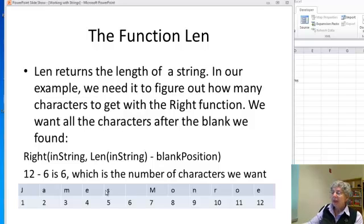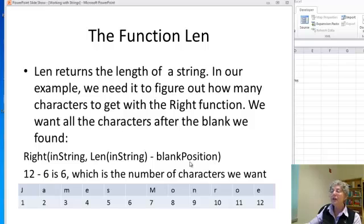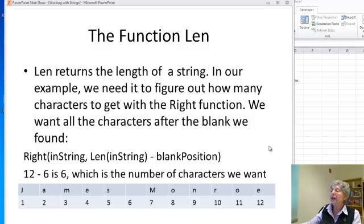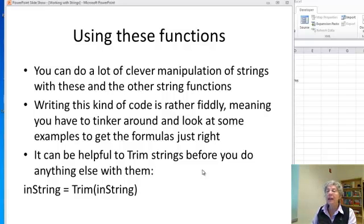Now, with RIGHT, I want to take my input string and get however many characters I need from the right side to be the remainder of the string minus the blank. The blank was at position 6, so taking 12 minus 6 gives me the rest of my string. That's the formula I use — whatever the length of the string is, minus the blank position. You should play around with this; you might want to write out the John Quincy Adams example or step through the function to see exactly what's happening and what numbers it's getting.